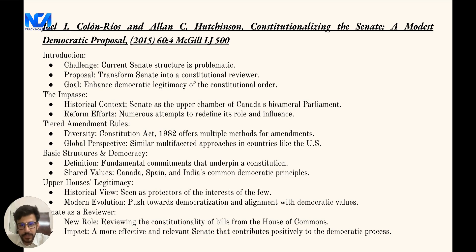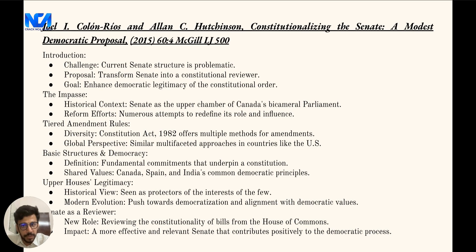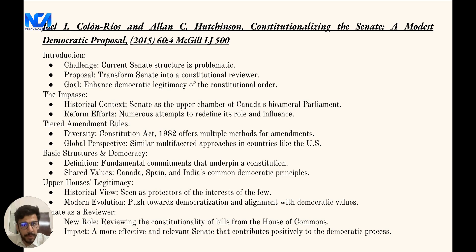The authors present a compelling argument: the Senate, as it stands, has issues, but there is a potential solution. They suggest reconceiving the Senate's role, making it a constitutional reviewer. This idea is rooted in the principle of democratic pragmatism, which aims to bolster the democratic legitimacy of the constitutional system. Historically, the Senate, being the upper chamber of Canada's bicameral parliament, has been a topic of debate and numerous reform proposals, with the authors shedding light on its historical significance and evolving role within the Canadian political framework.